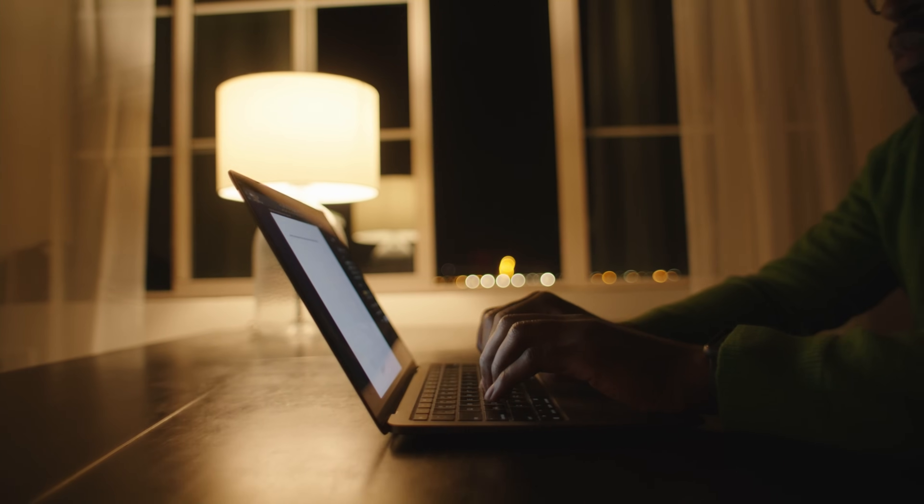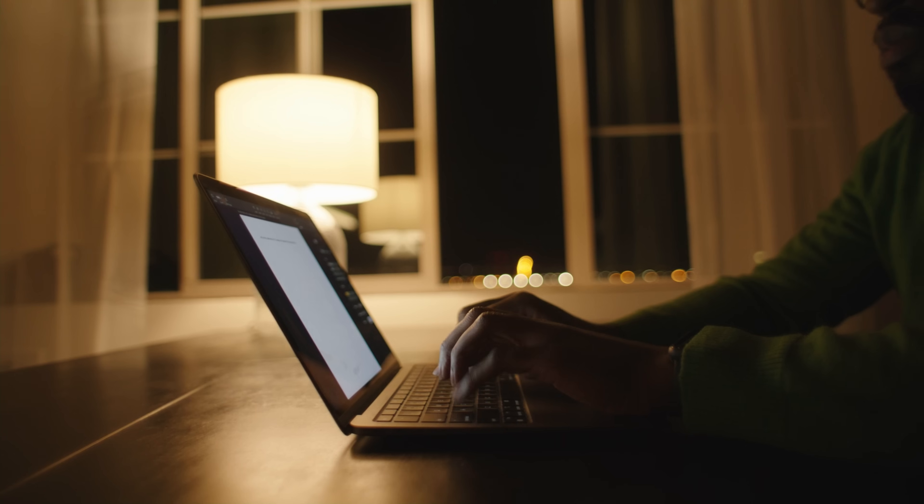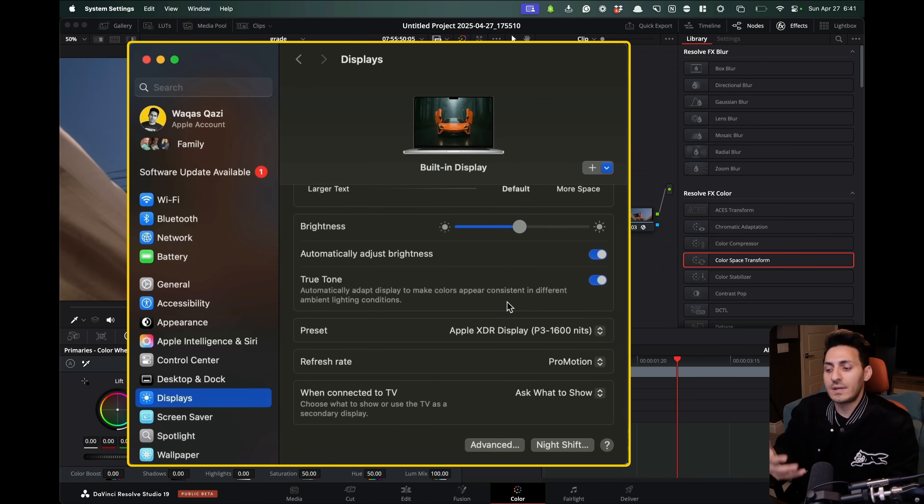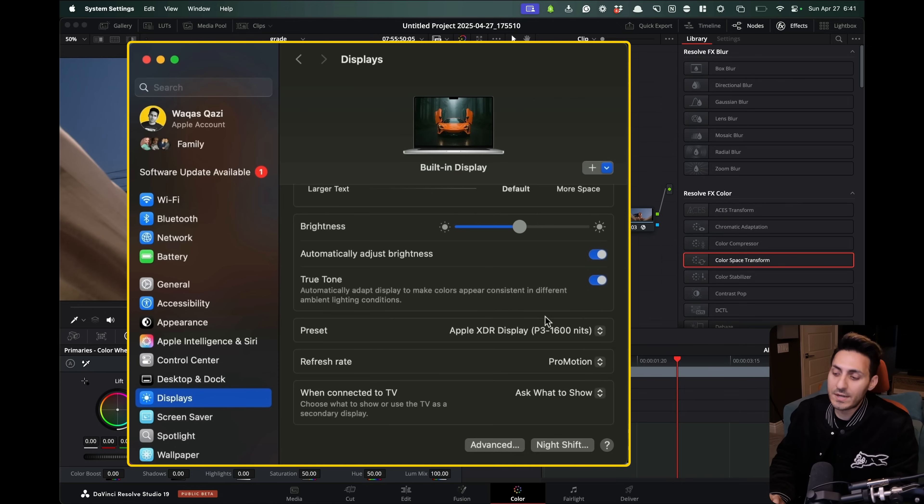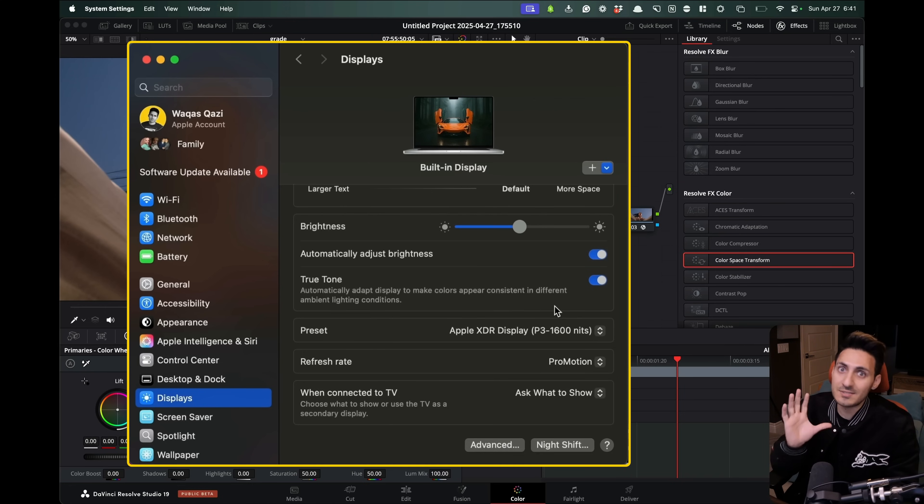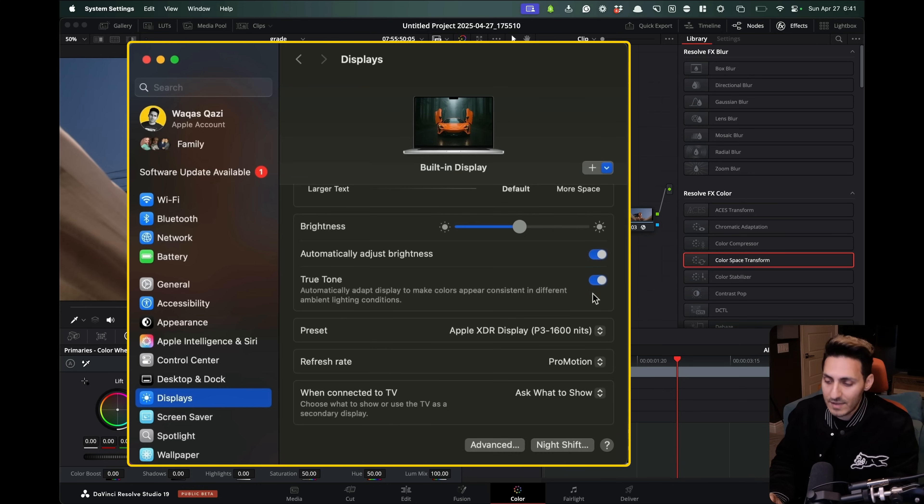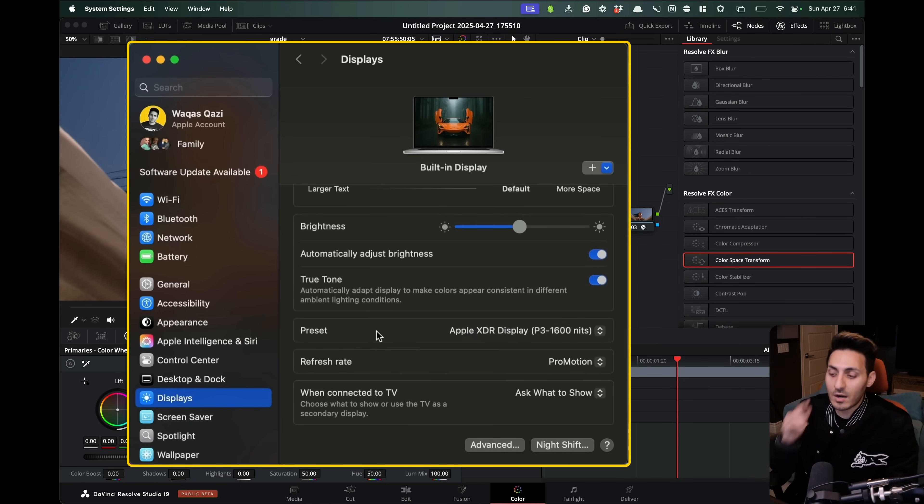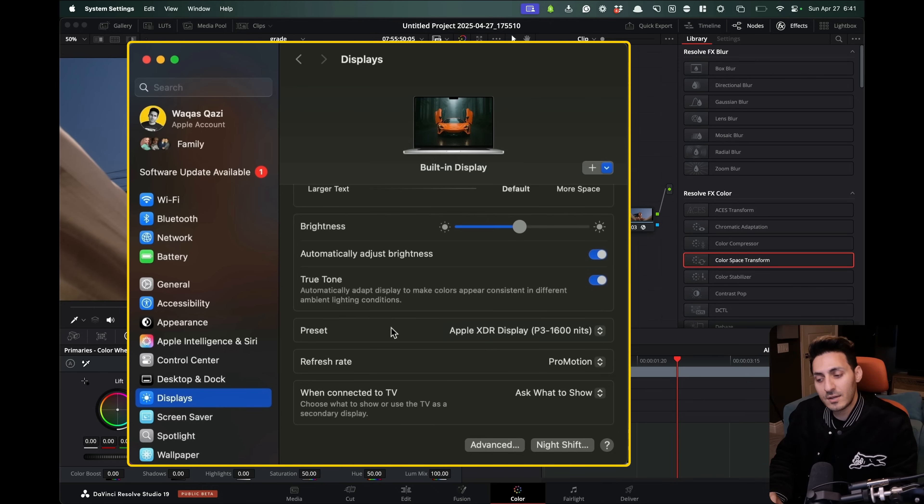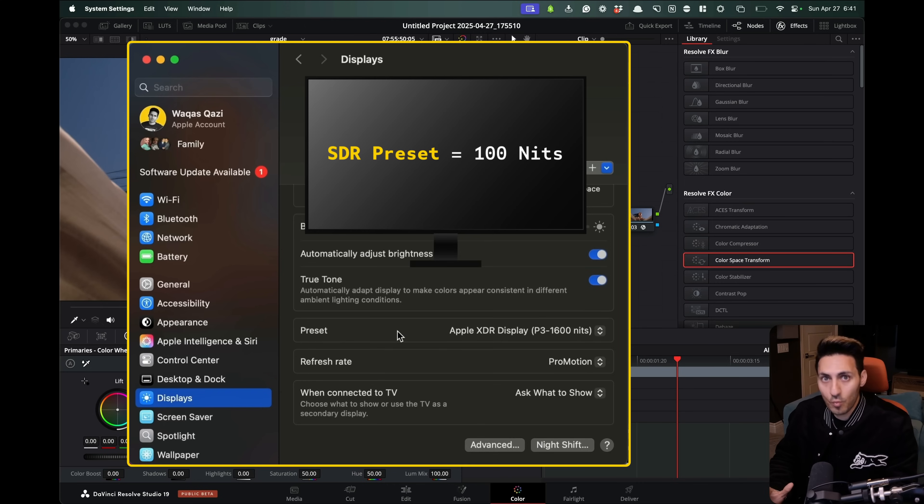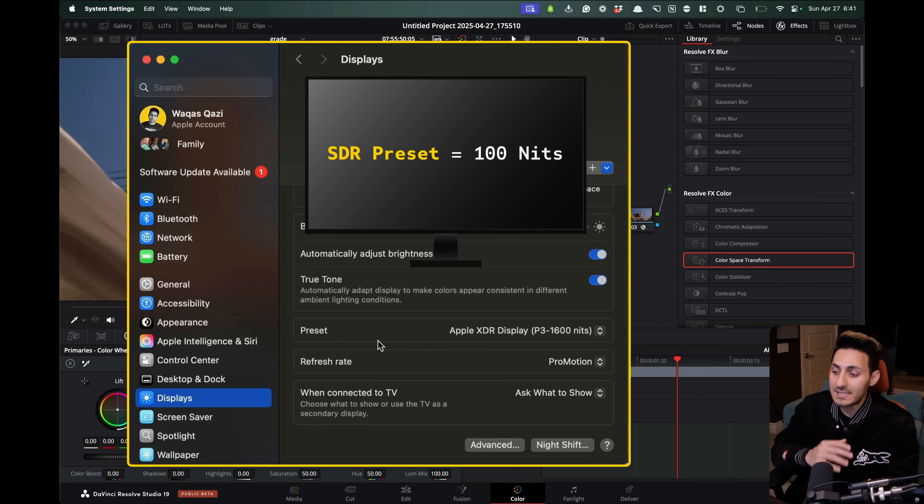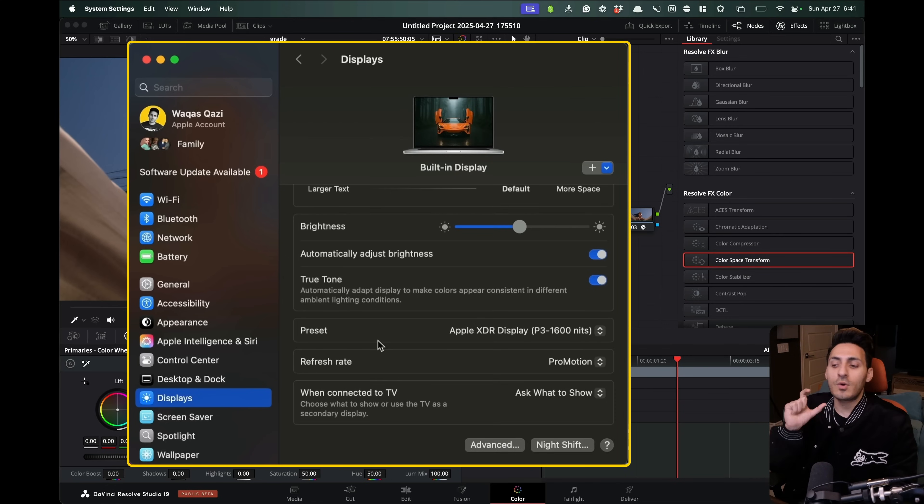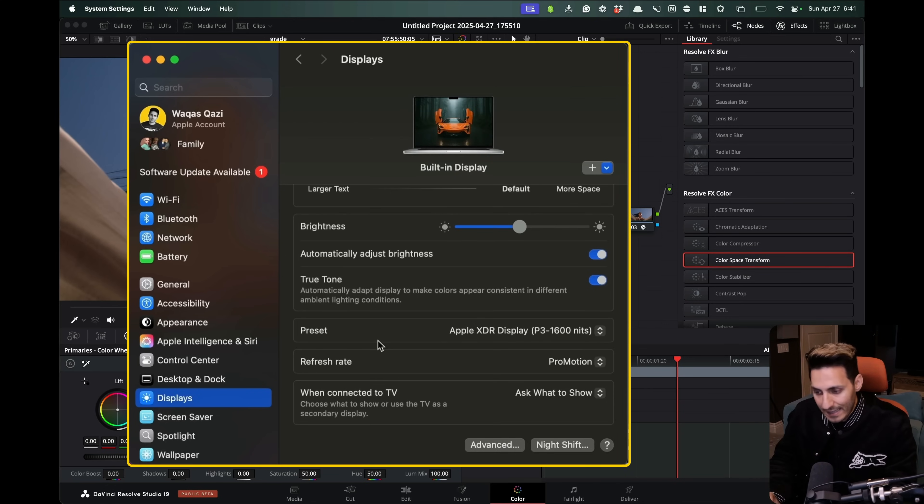Same thing goes with True Tone, which is Apple's way of saying like, Hey, we're going to give you a proper color temperature. We're going to color calibrate your screen depending on the environment you're in. And most of the time to their credit, they're not wrong. It does a really good job. So then you would want to leave that on. And then what about the preset? The preset is right now set to HDR, what they call XDR, but it's P3 1600 nits. Usually if you're using your SDR display, it's going to be set to 100 nits, 100 versus 1600 nits. So this is so far off from what your mastering monitor should be set as.